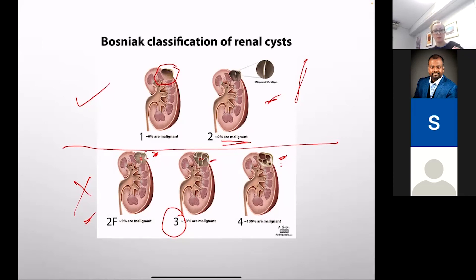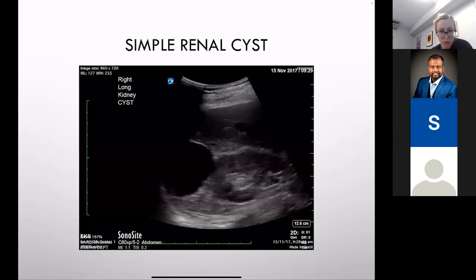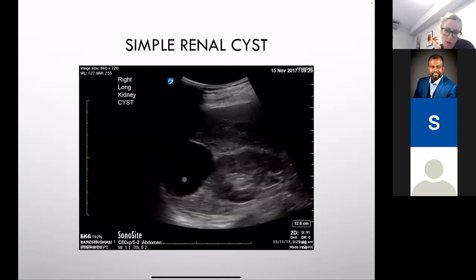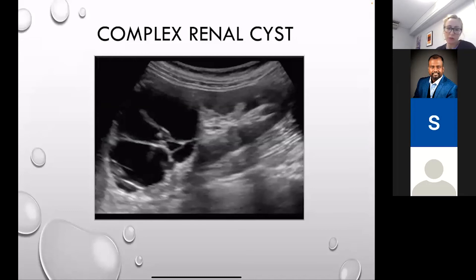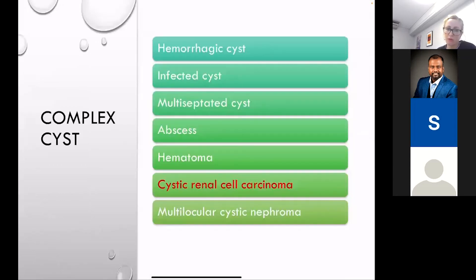A simple renal cyst is anechoic with no septations, arising from the renal cortex. A complex one has multi-septations, calcifications, nodularity on the wall — that's concerning and needs investigation. Differentials for complex cystic lesions include hemorrhagic cysts, infected cysts with pus, abscesses, hematomas, and renal cell carcinoma. Polycystic kidneys — you'll see it and immediately recognize it, particularly with chronic renal failure and hemodialysis patients.